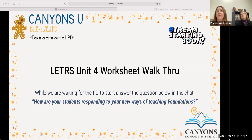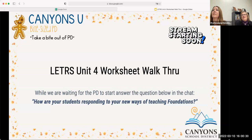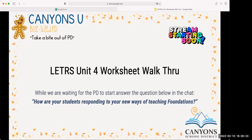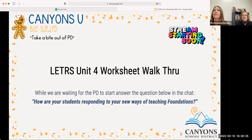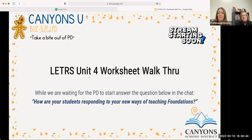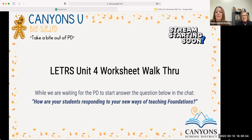Welcome everybody, good afternoon and thank you for joining us for the Letters Unit Four worksheet walkthrough. We'll take about 30 minutes, hopefully it will be very helpful for you. We will be talking about all of Unit Four, so hopefully it'll help you develop a better understanding for what we're looking for as you work through that unit.